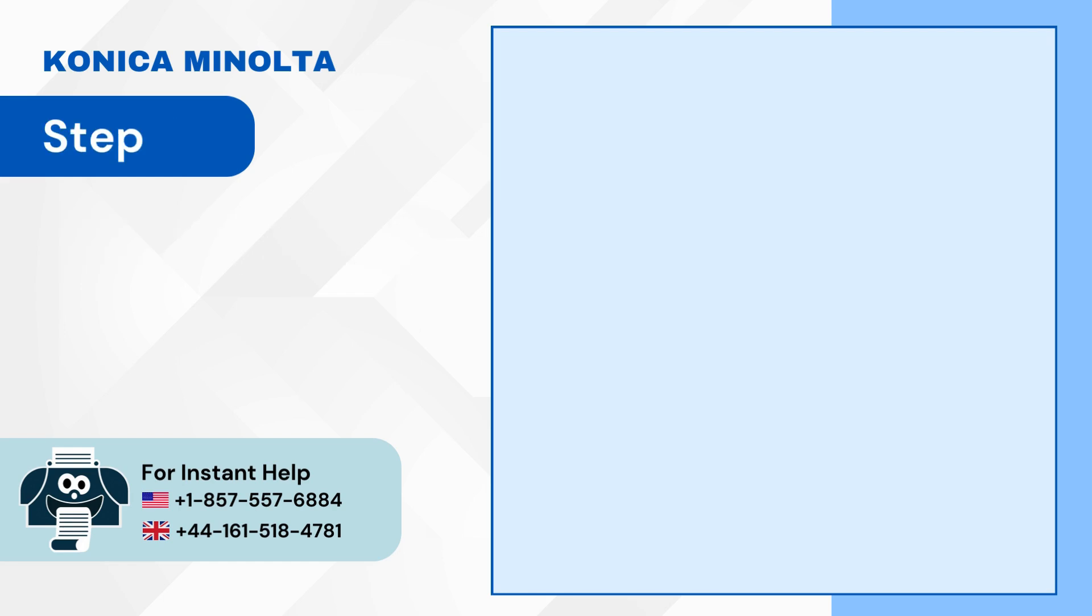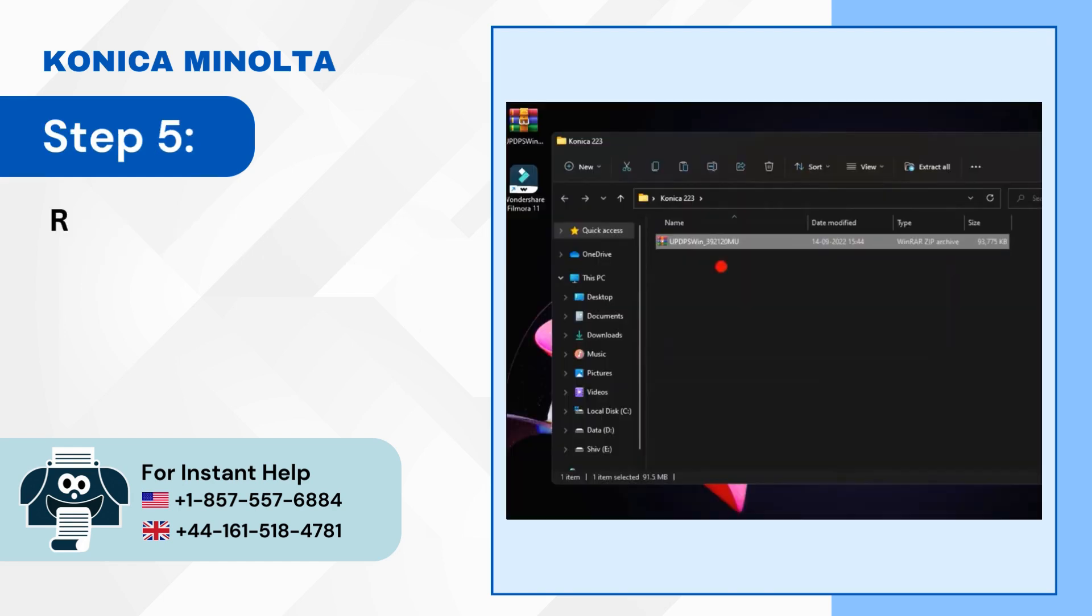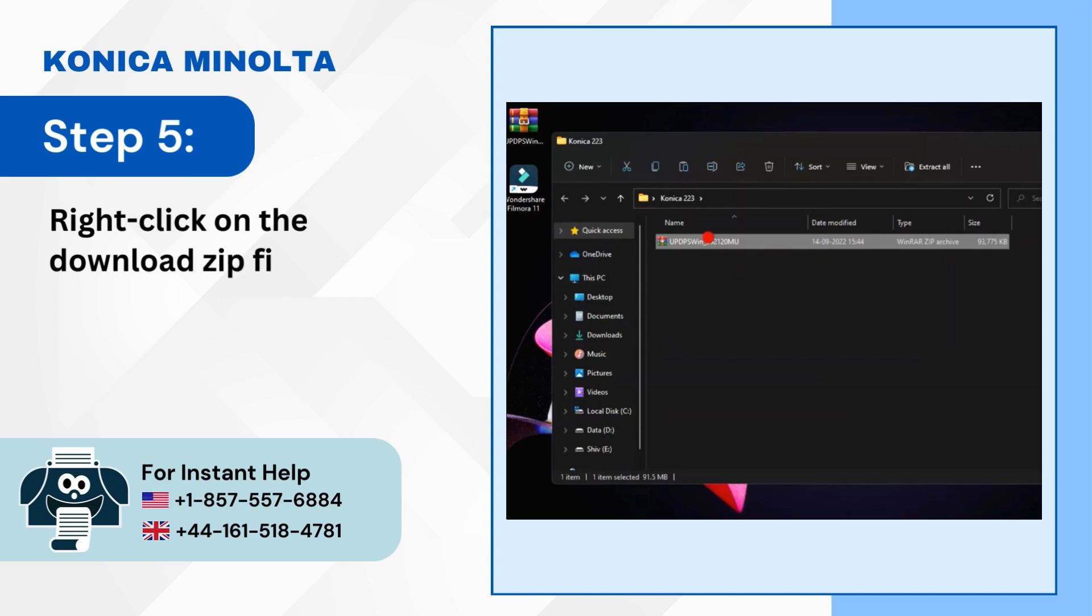Step 5: Right-click on the downloaded .zip file and choose Extract All.